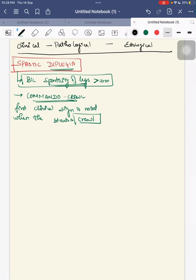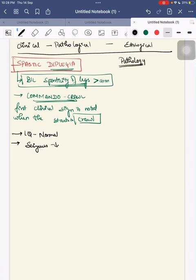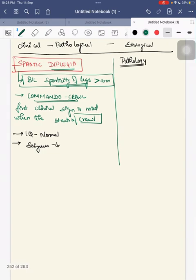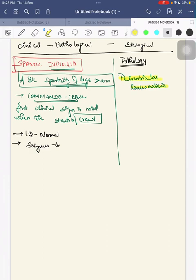In spastic diplegia the child's IQ will be near normal and comorbidities like cognitive issues will be less compared to other types of CP. On MRI, the main finding will be periventricular leukomalacia, which is more common in children who had intraventricular hemorrhage in the neonatal period. There will be scarring and shrinkage of the periventricular white matter.